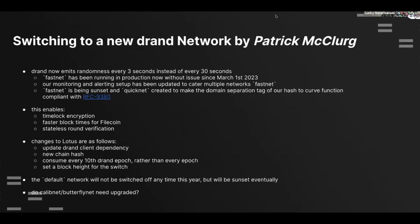I'm handing over to Patrick now. Hello everybody, thank you. I'm Patrick from the d-rand team. D-rand is the randomness beacon used in Filecoin for leader election and proof stuff. Since March of this year we released a new network running in parallel with our existing d-rand network that emits randomness every three seconds instead of 30 seconds. We've raised a FIP for transition of the Filecoin network to this new network, which has been merged but not yet accepted. We've been running it for a few months and at some point plan to sunset the default d-rand network.